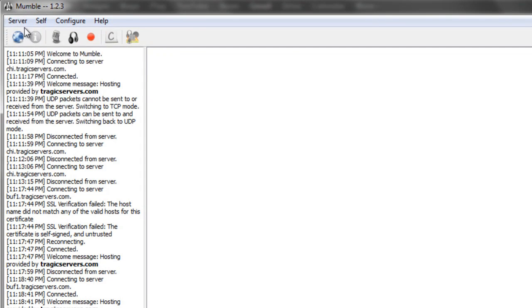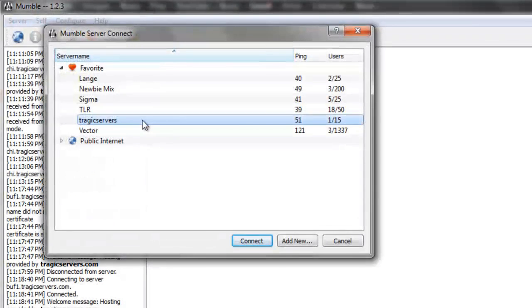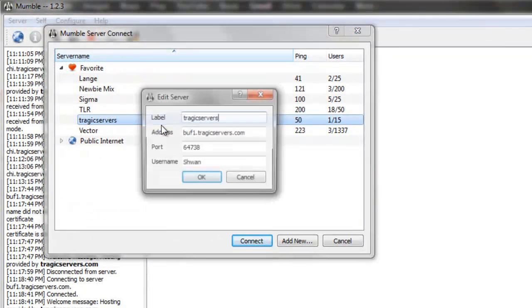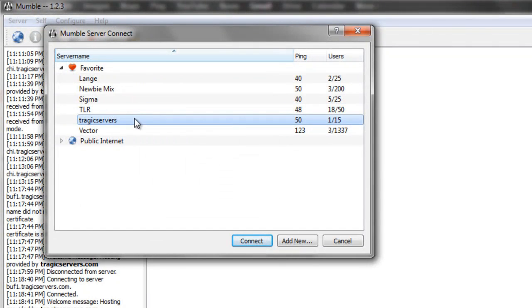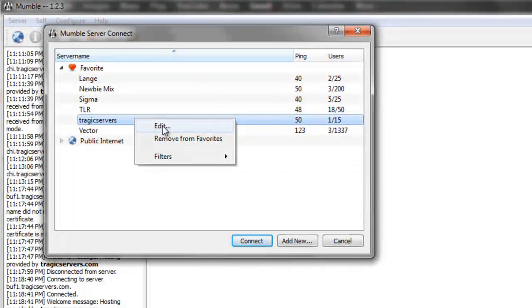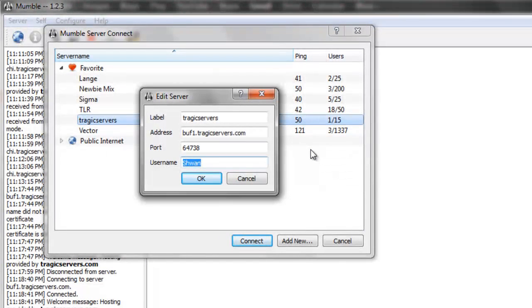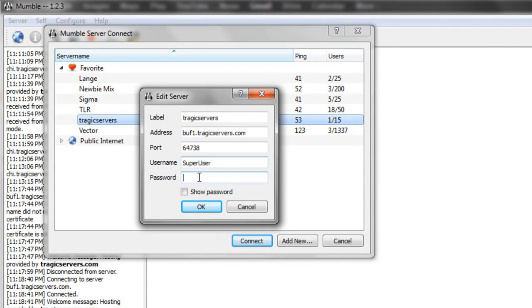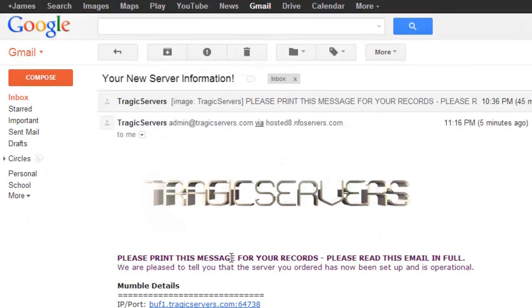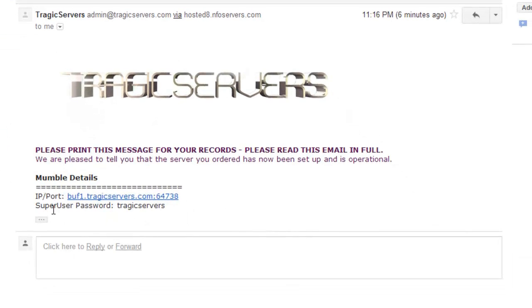So we'll go ahead and disconnect from the server now, and this time, we're going to press edit. You can just do that by right clicking on any of the servers, pressing edit. Instead of logging in as Schwann, I'm going to log in as super user, and once I do that, a password field pops up, and then this is the super user password, and you'll get that in your email right here. So mine is tragic servers, see, super user password.